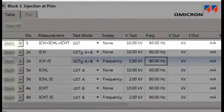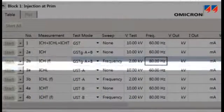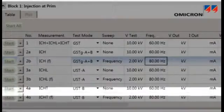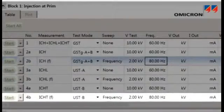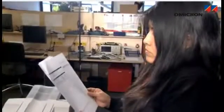Prepared test procedures guide the user through the testing process and offer the basis for comprehensive reporting.